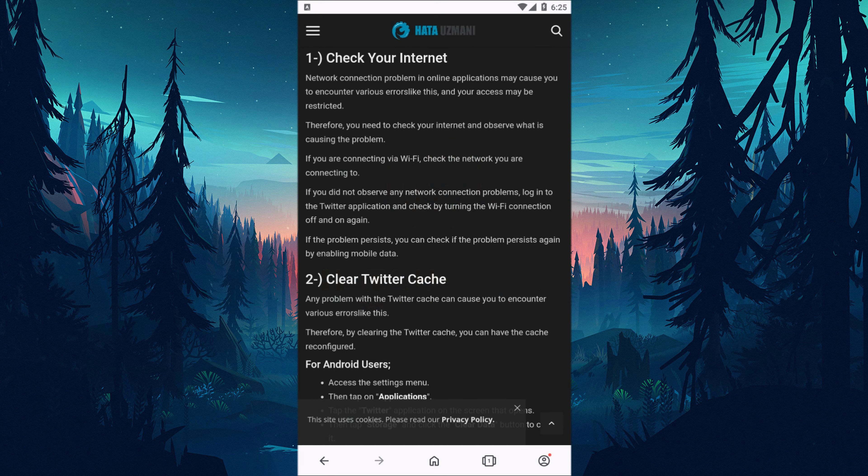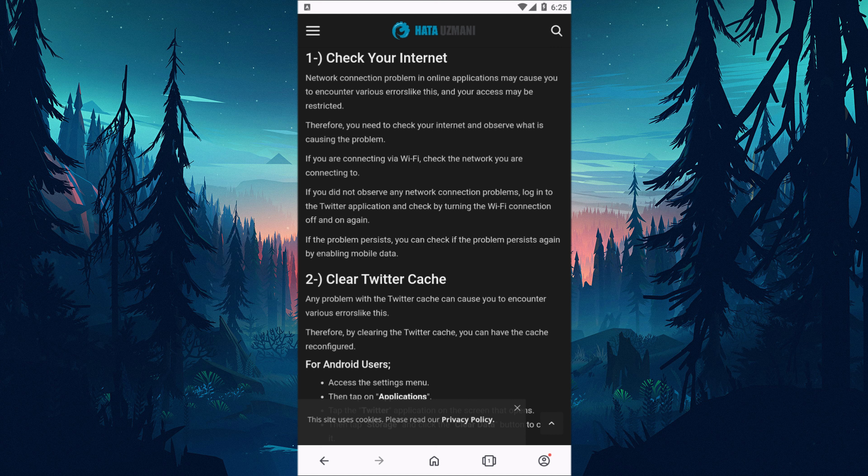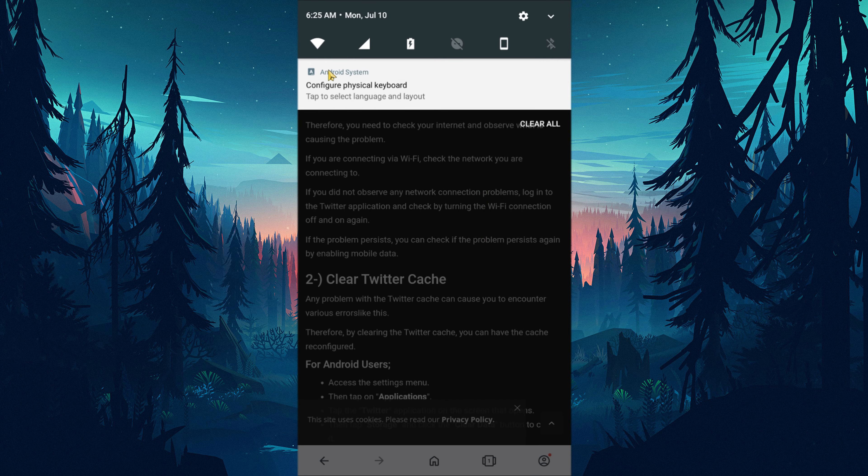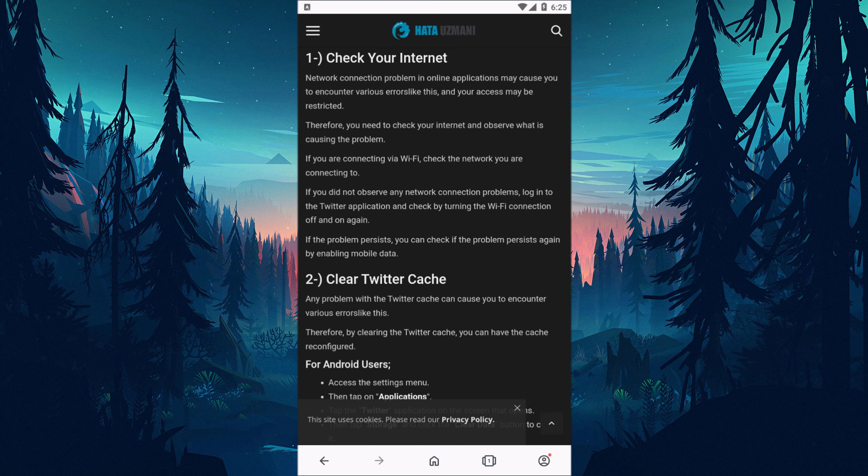The network connection problem in online applications can cause you to encounter various errors like this, and your access may be restricted. For this reason, you need to check your internet and observe what is causing the problem. If you are connecting via Wi-Fi, check the network you are connecting to. If you did not observe any network connection problems, log into the Twitter application and check by turning the Wi-Fi connection off and on again. If the issue still persists, you can check if the issue still occurs again by enabling mobile data.